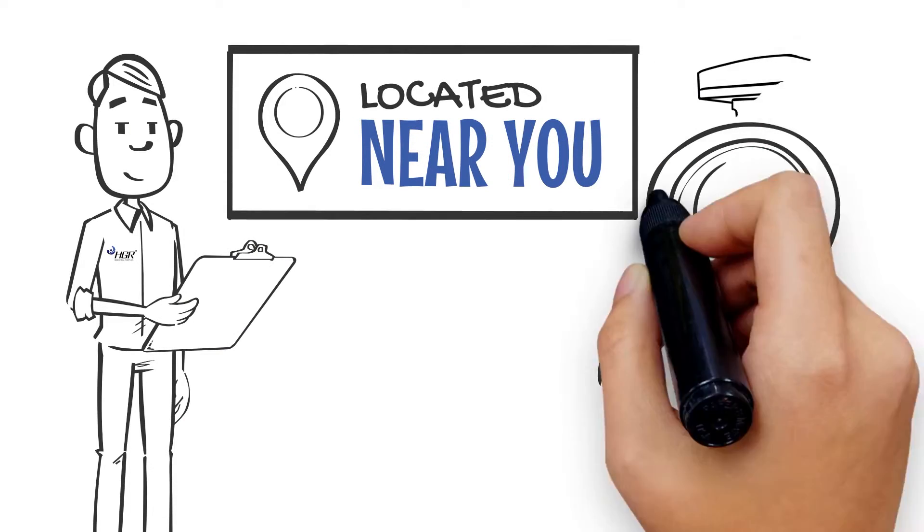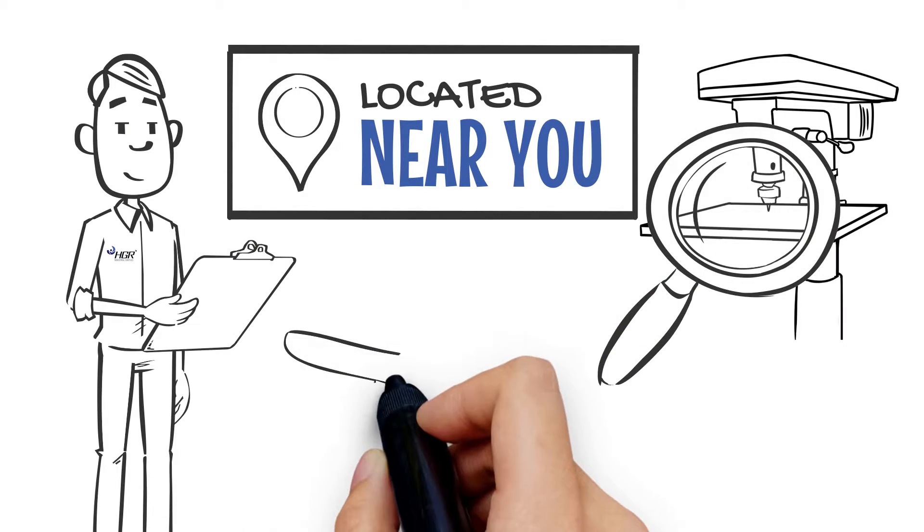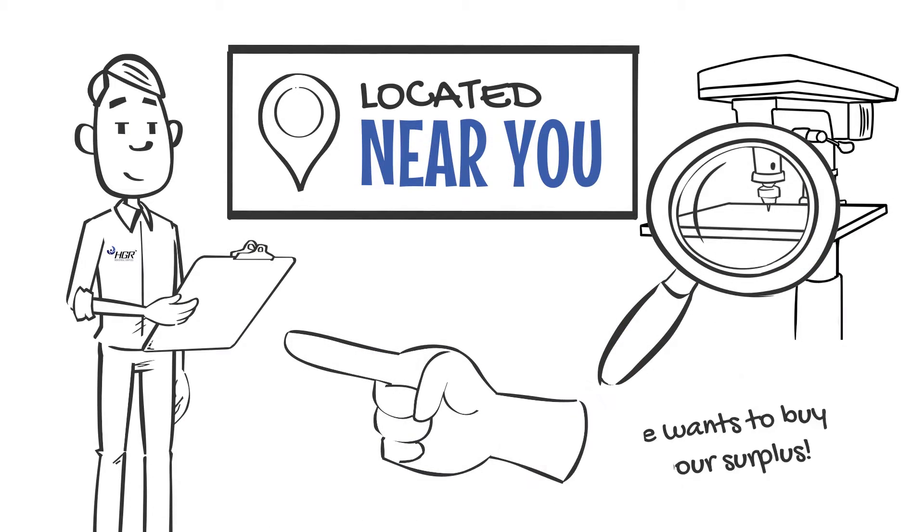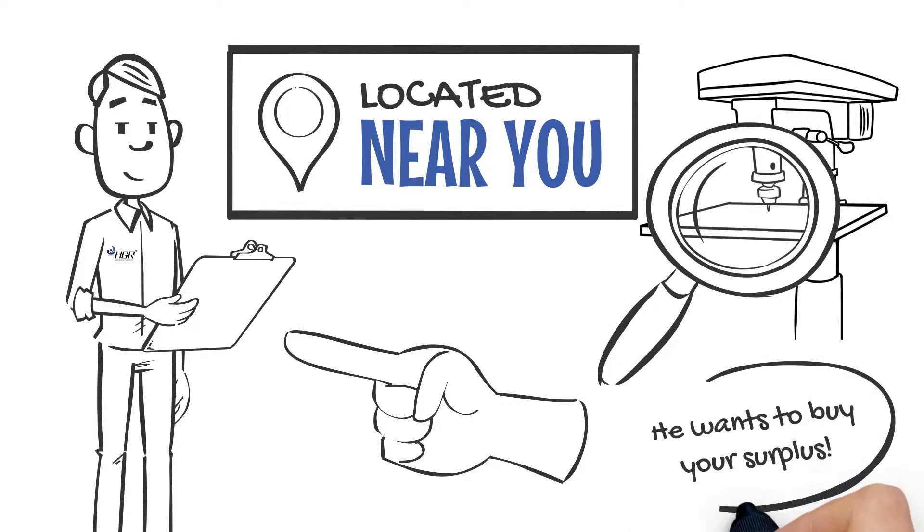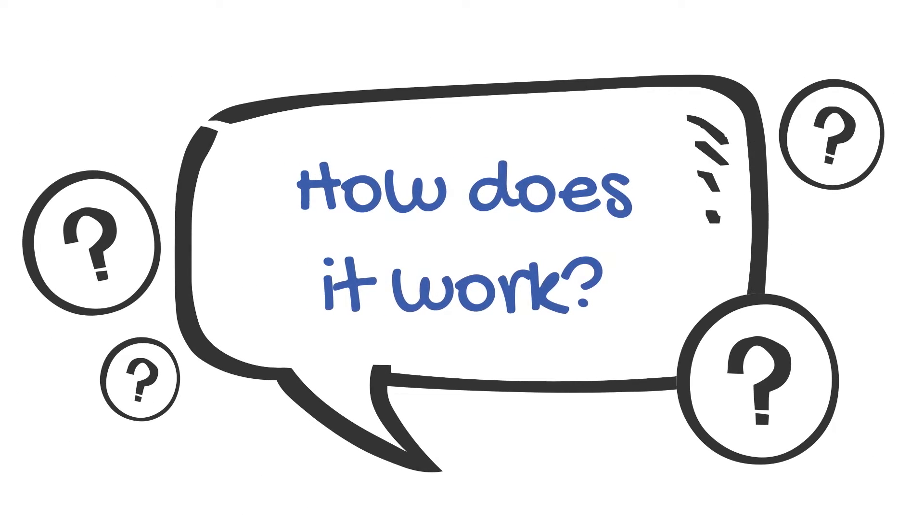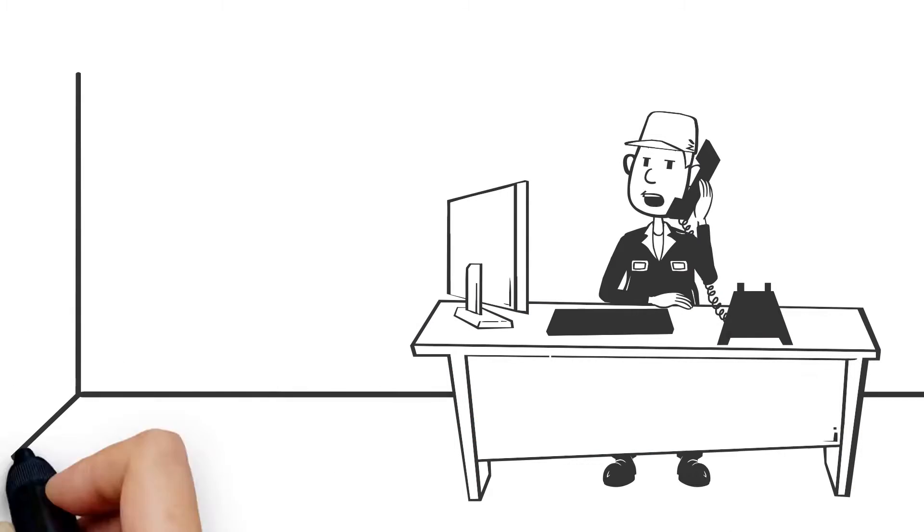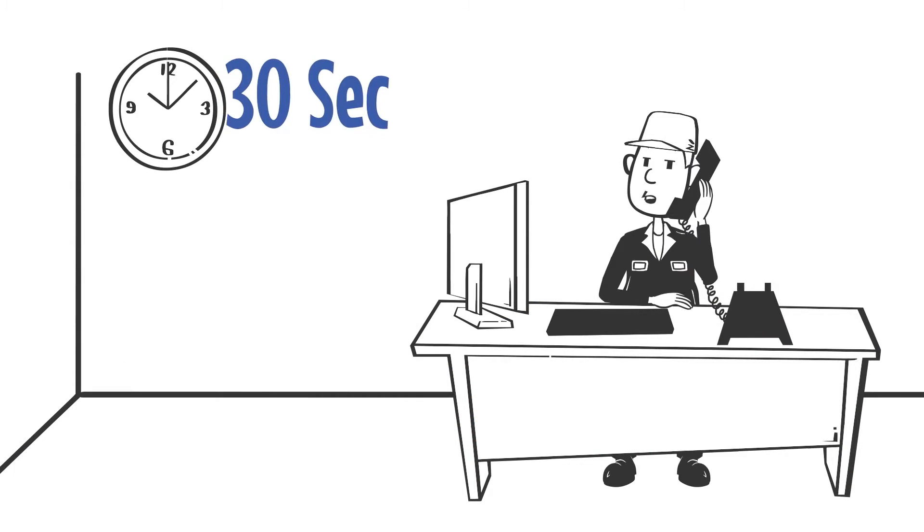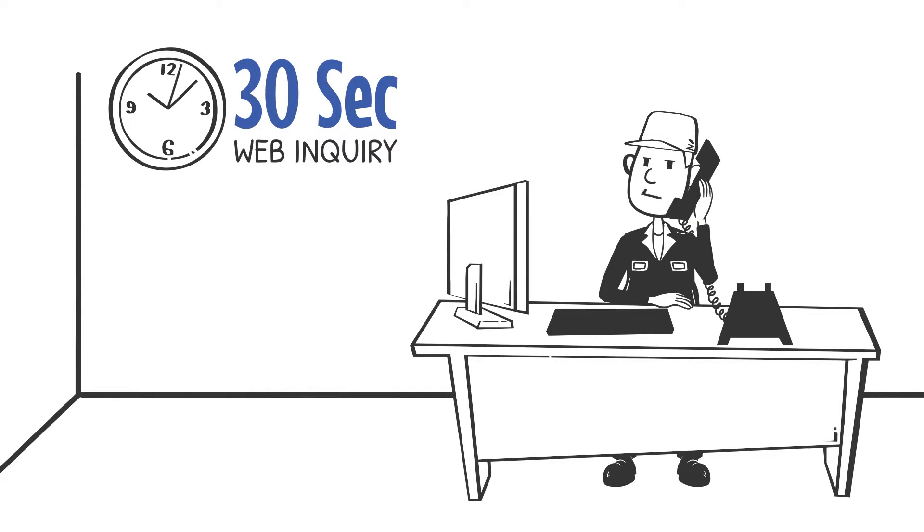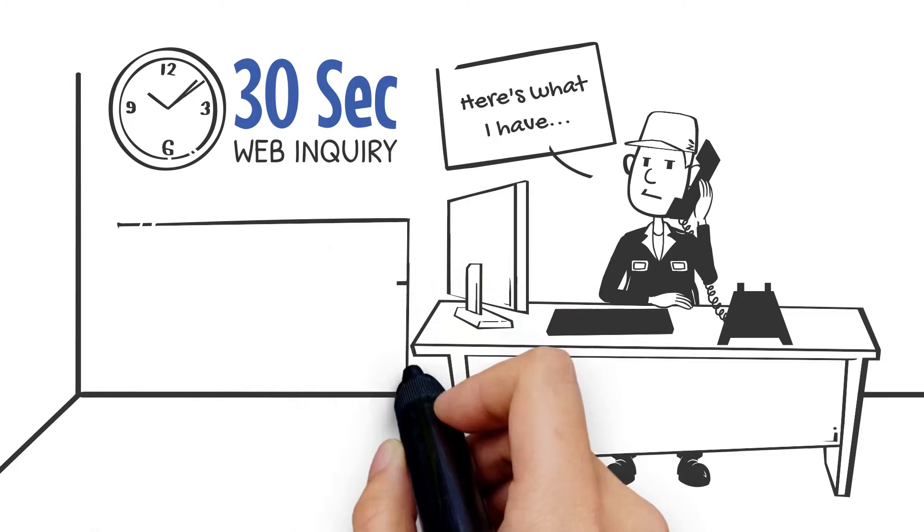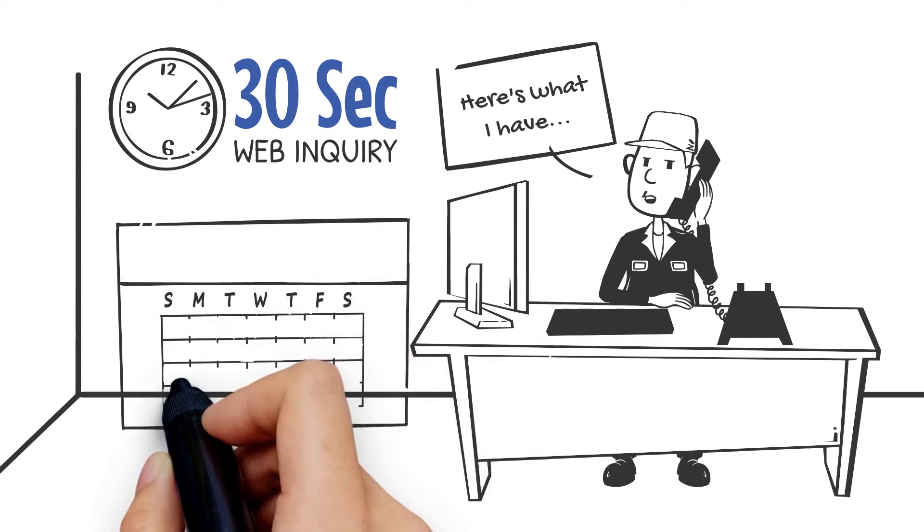So how does it work? Simply call your buyer or submit a 30-second web inquiry. Briefly describe what you have to sell and how our buyer can get in touch with you to schedule an inspection.